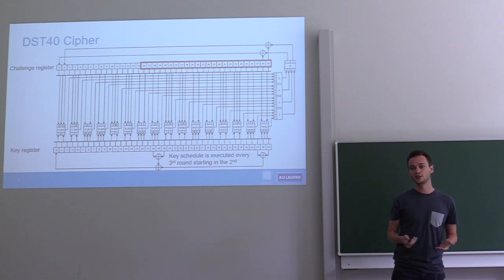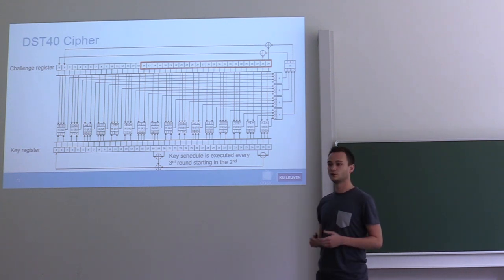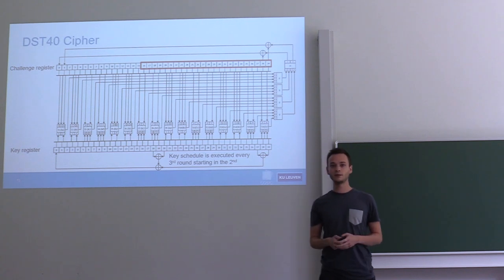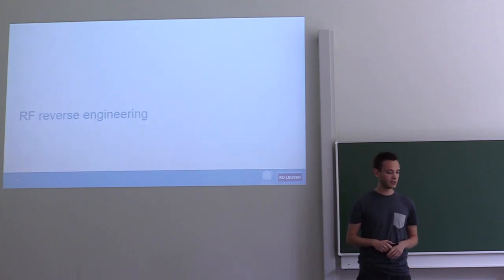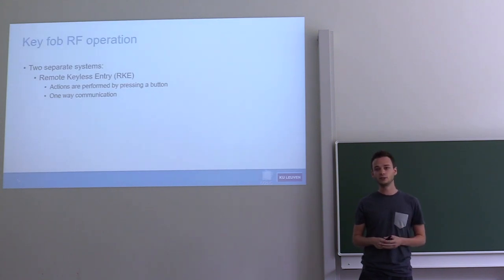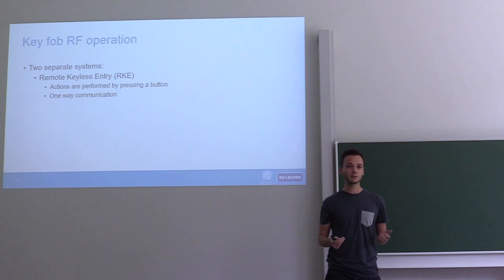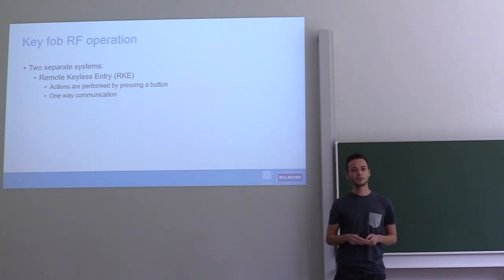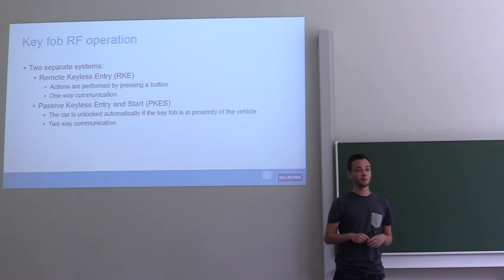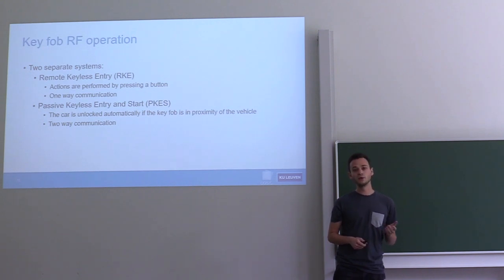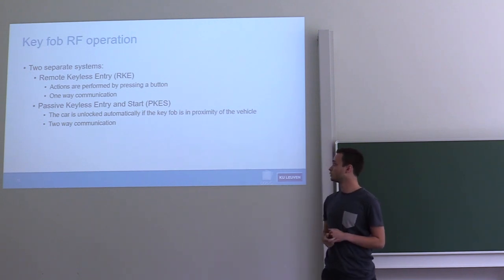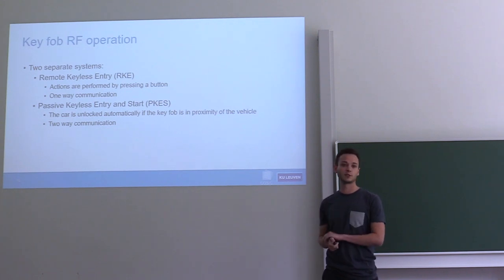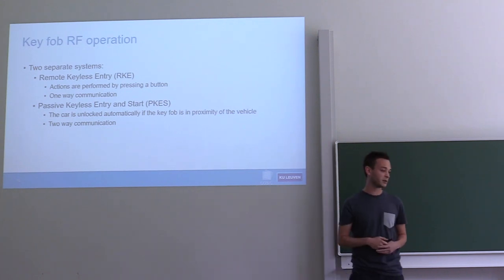Because the cipher is using 40-bit keys, we all know it's insecure by default, but we still don't know how the key fob and car are communicating with each other. For that we have to look at RF signals. When you take one of these modern-day key fobs, you can usually distinguish two systems. There's the remote keyless entry system, in which you press a button on the key fob and the key fob sends a signal to the car. Secondly, there's the passive keyless entry system, which we're mainly interested in. We also reversed the remote keyless entry protocol and how that works, but as I don't have enough time to explain it here, you can read the details in the paper.